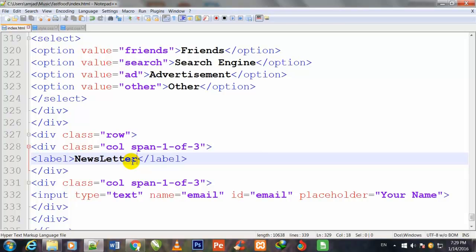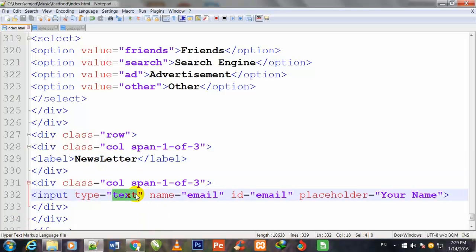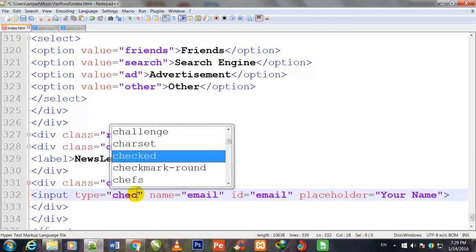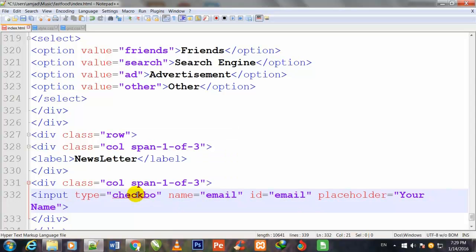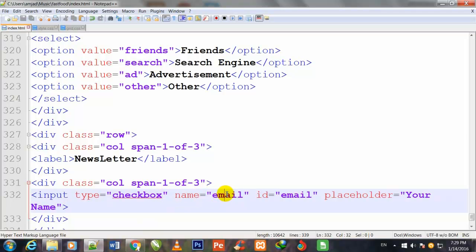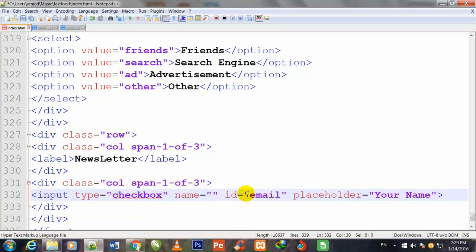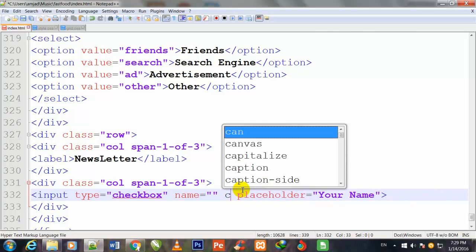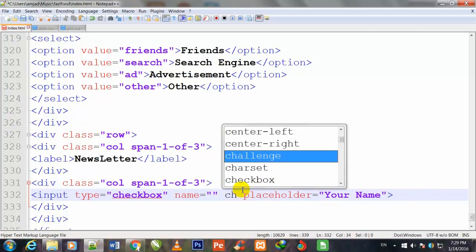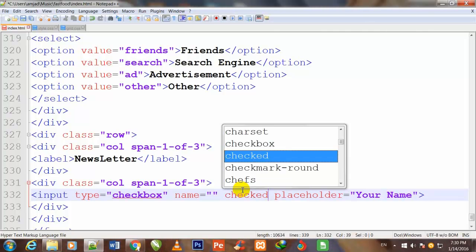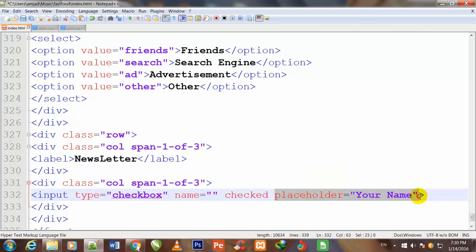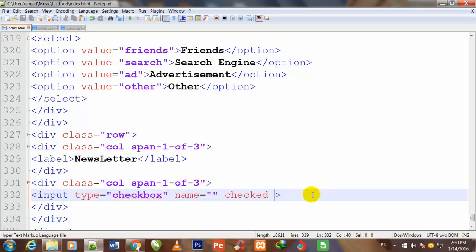Here I will change the label name to newsletter. I also change its type, this input type checkbox, and its name. I remove that ID and also remove that placeholder because now we don't have any need of ID and placeholder.